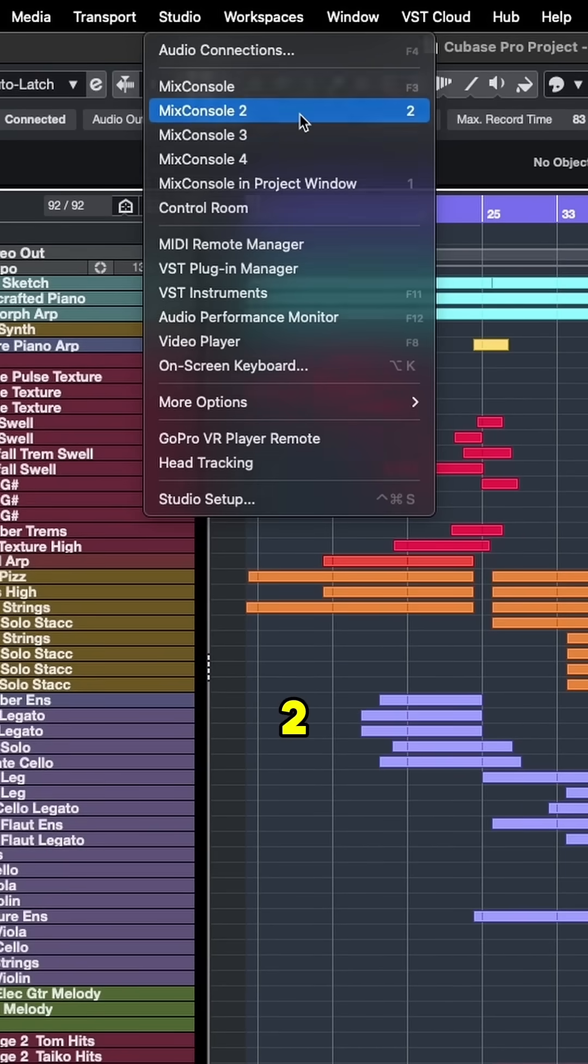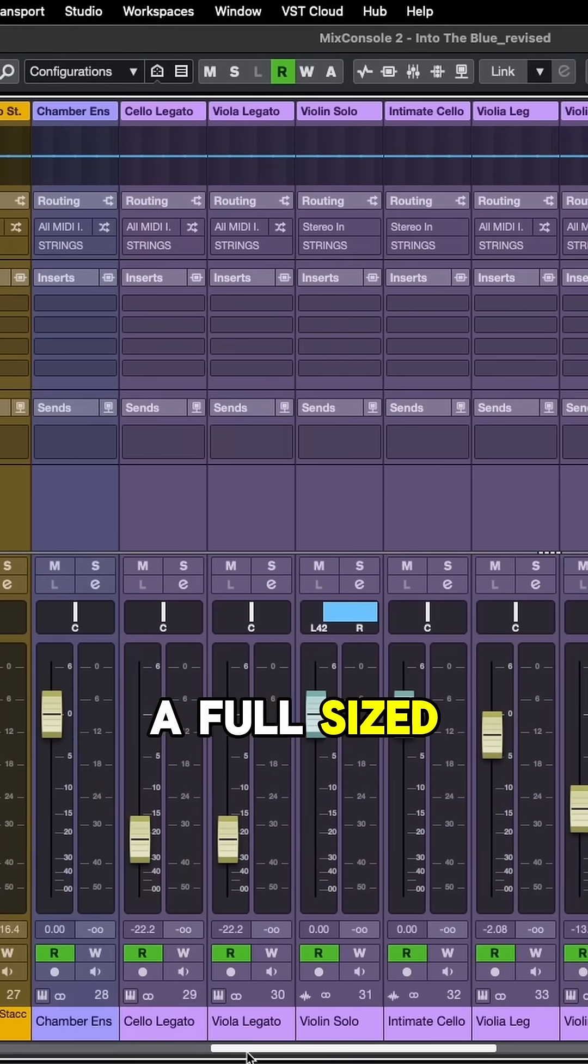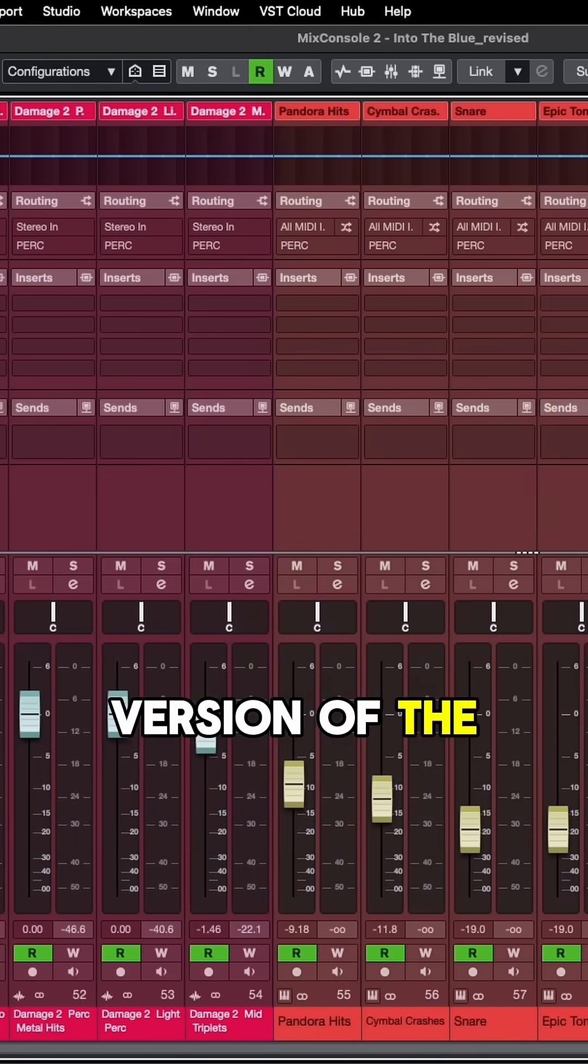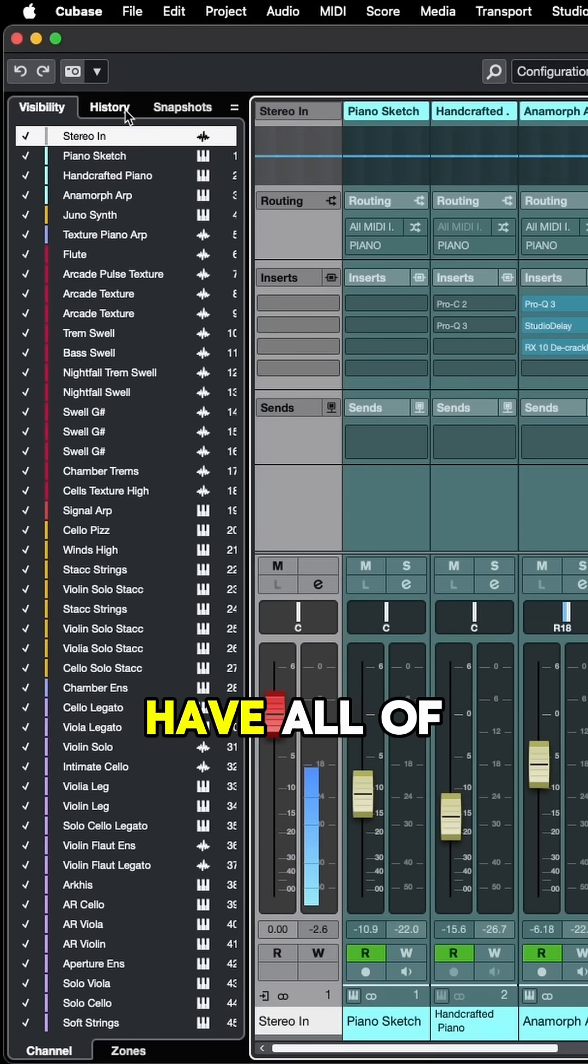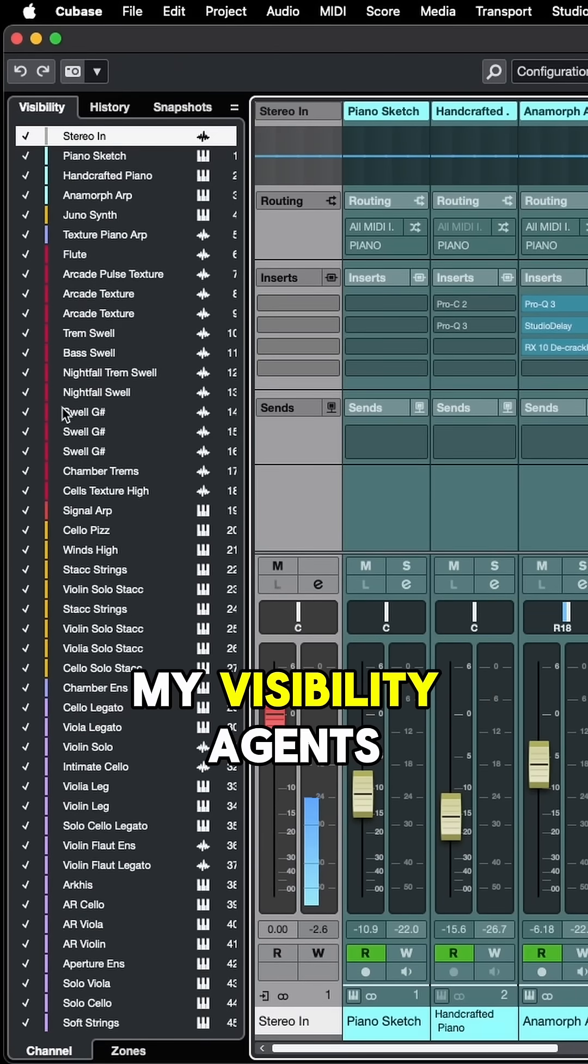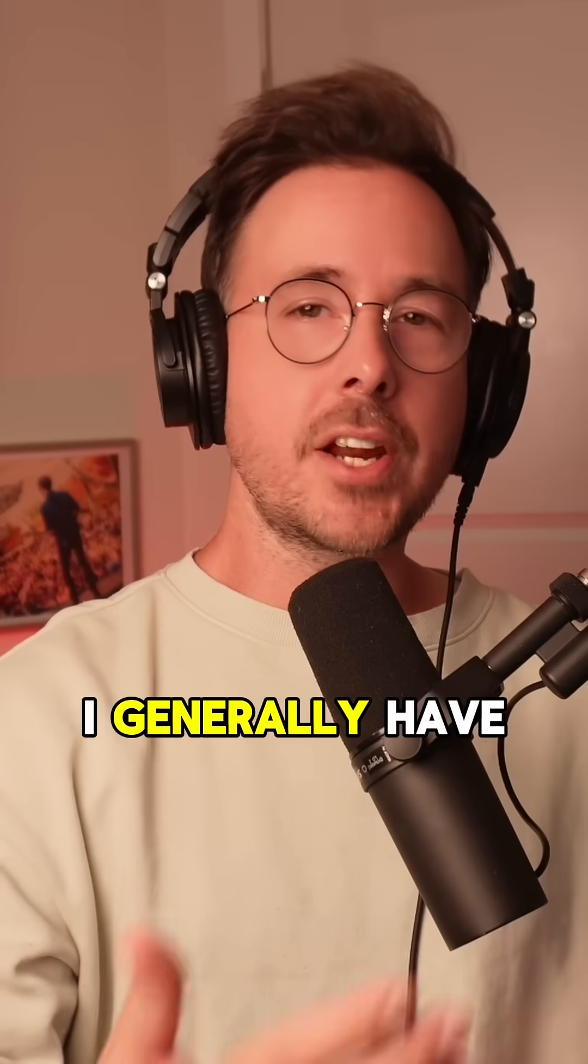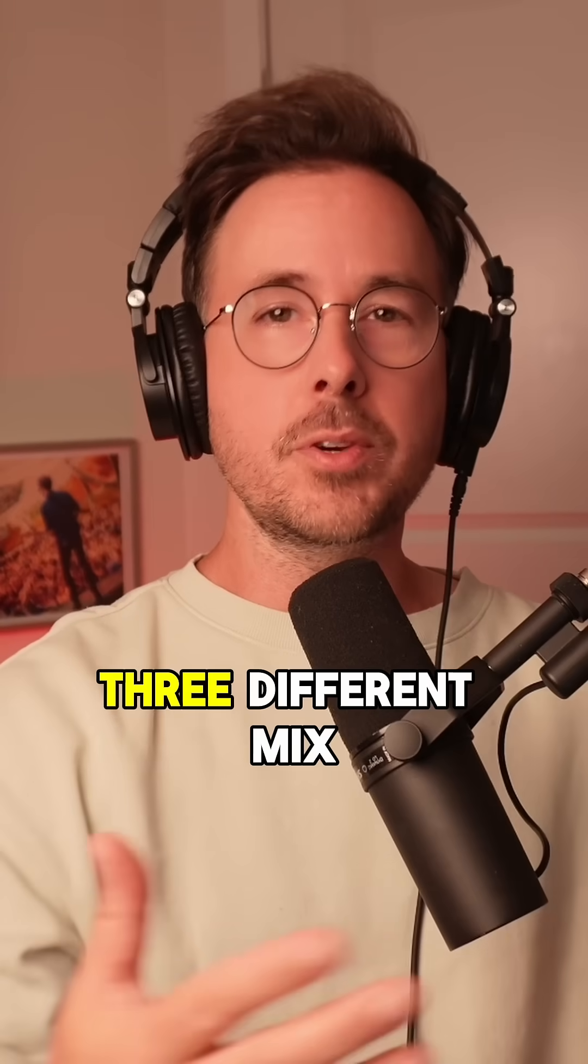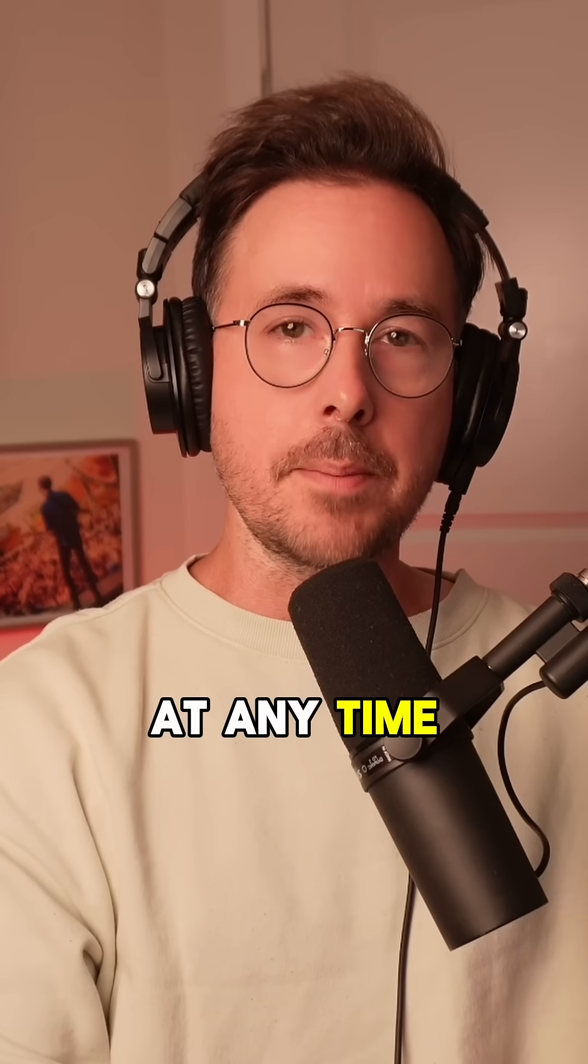So if we select mix console 2, for me, this is basically a full-sized version of the project window mixer. Plus, I also have all of my visibility agents here in the left zone. I generally have three different mix windows that I can pull up at any time.